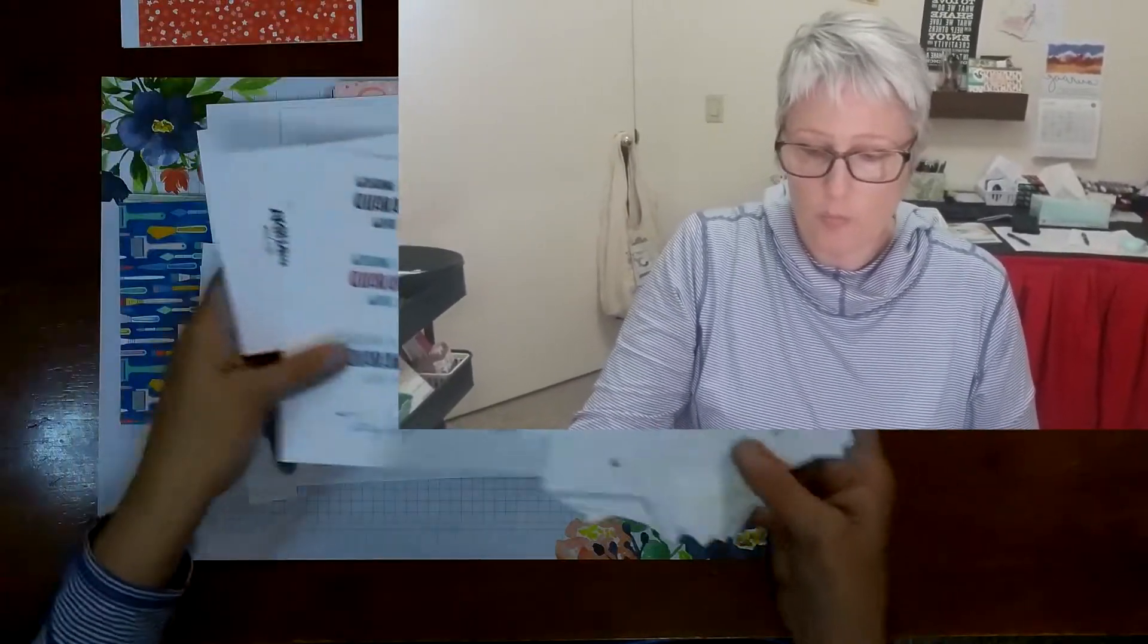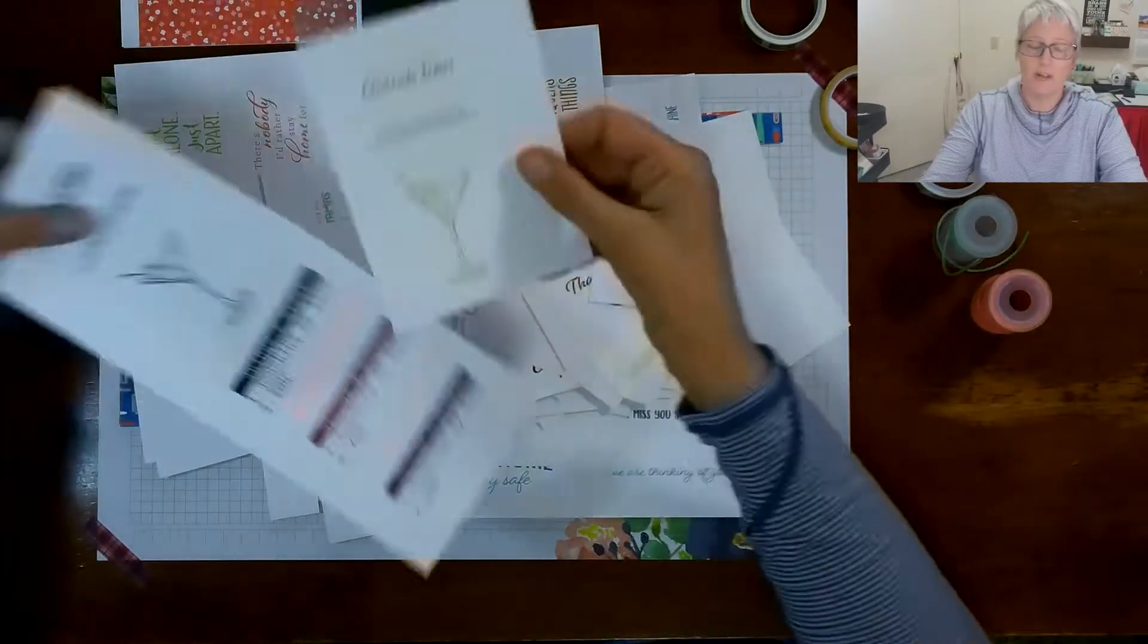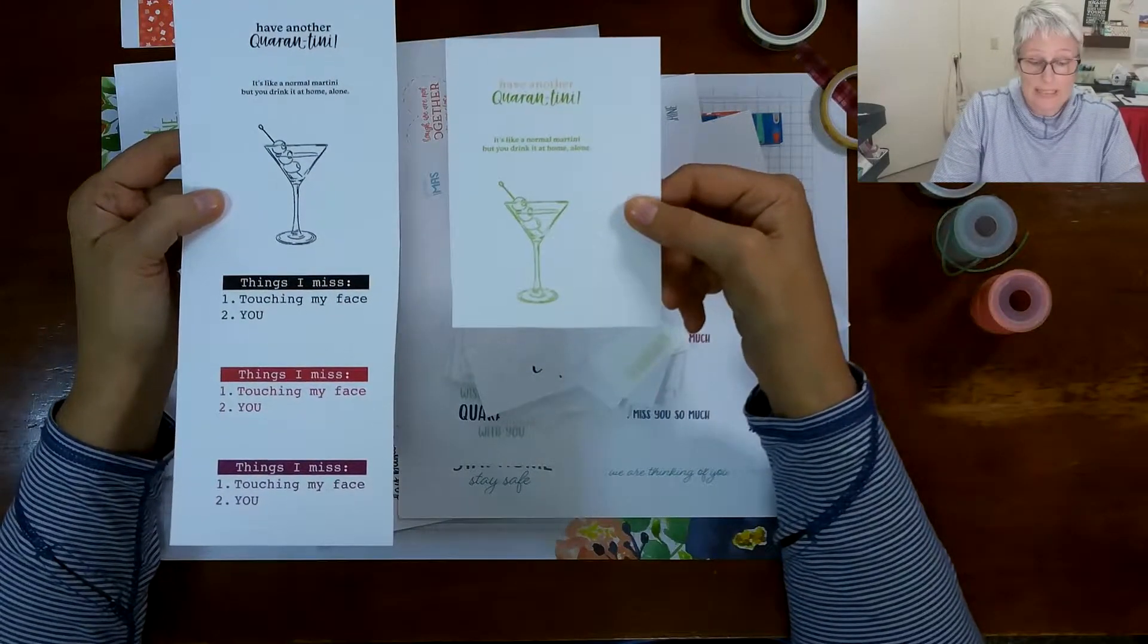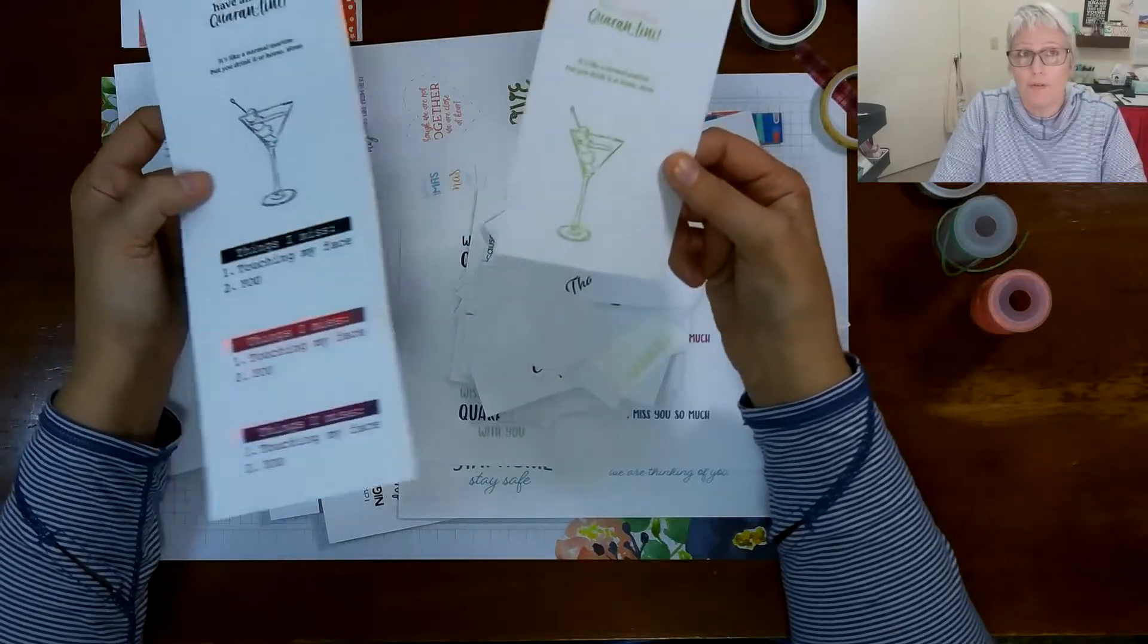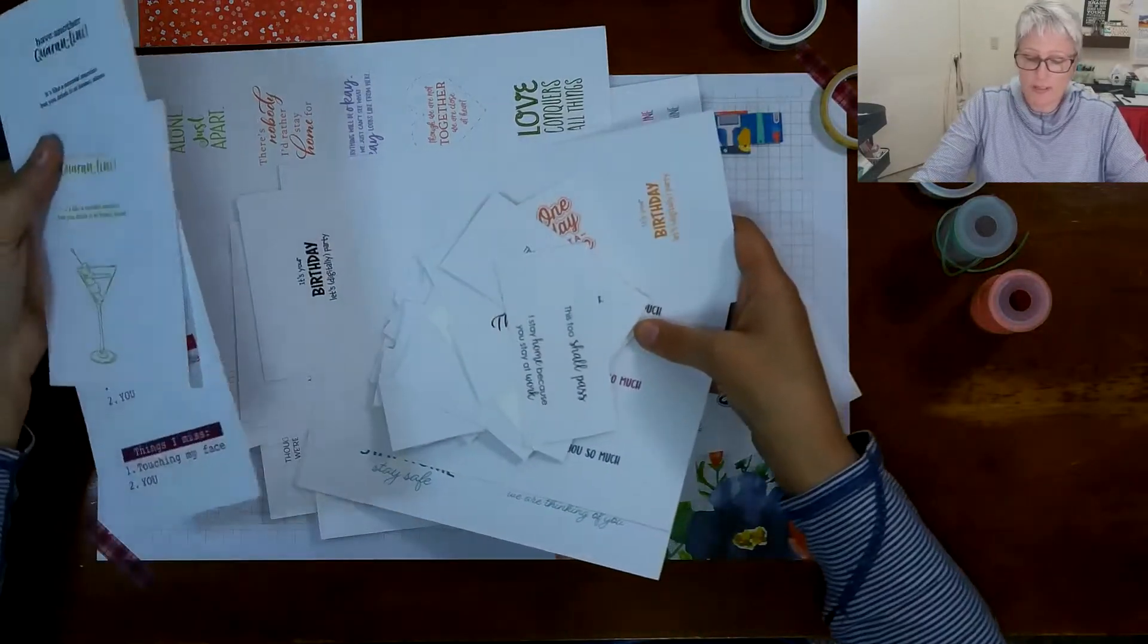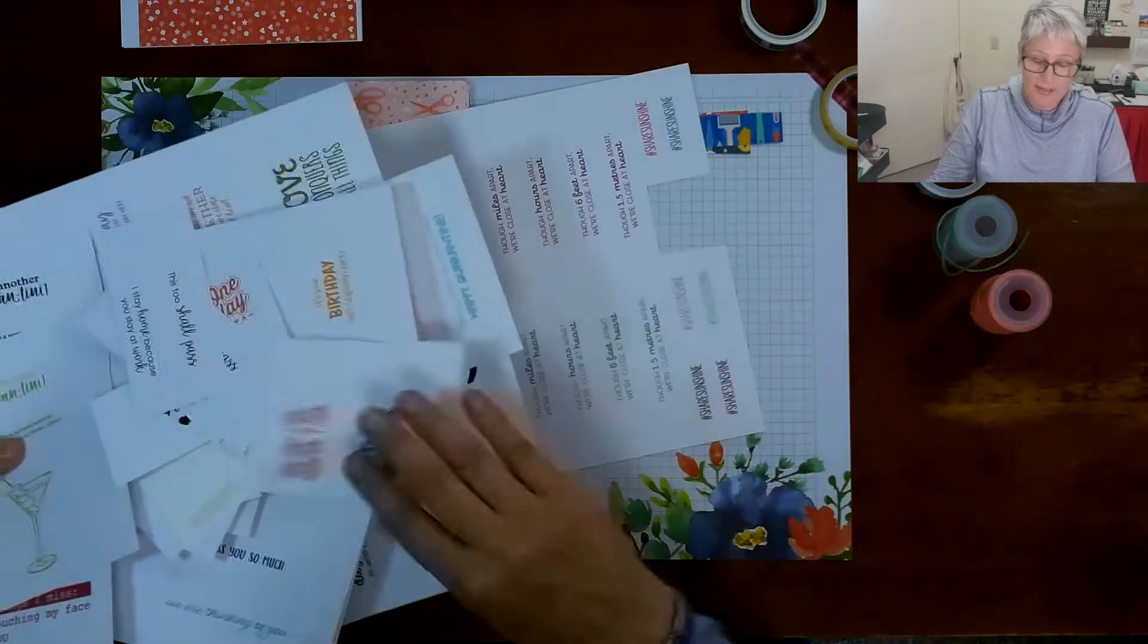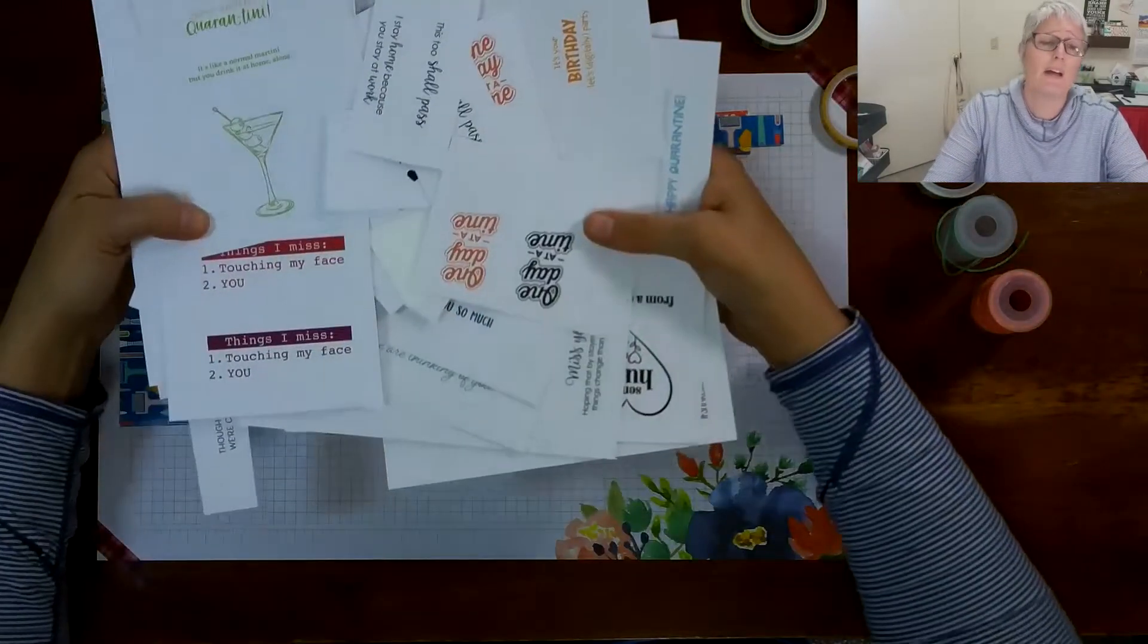But there's all kinds of these fun little sayings like wishing I was in quarantine with you. It's your birthday, let's digitally party. There's one about a quarantini. Have another quarantini, it's like a normal martini but you drink it at home alone. I don't drink but for those that do it's a fun little card. All kinds of things. And you're going to see some more of these things as we go along. But this day of service was built around the COVID-19 giveback.